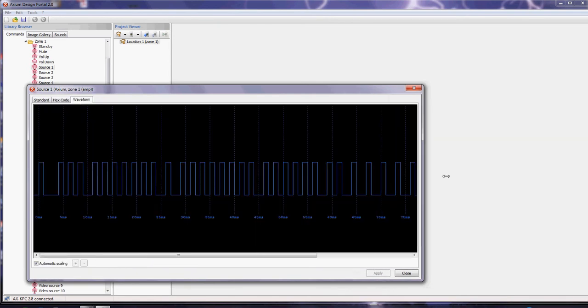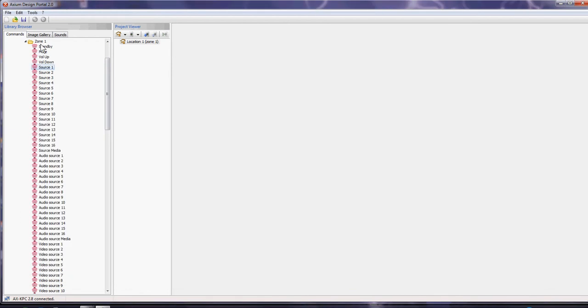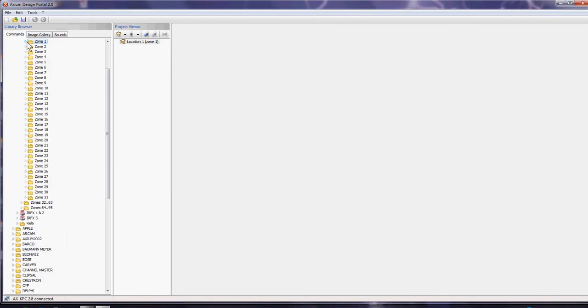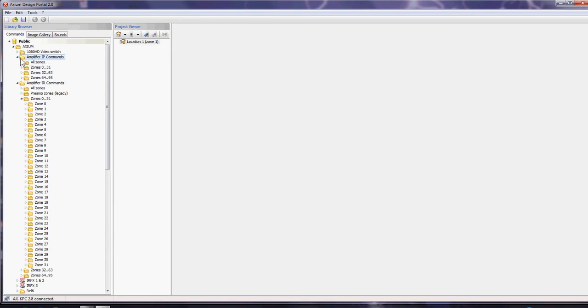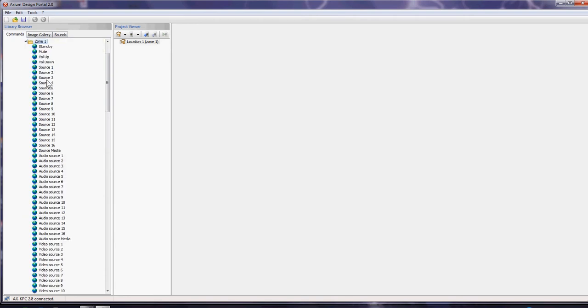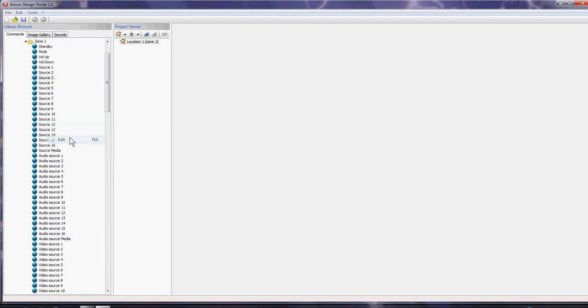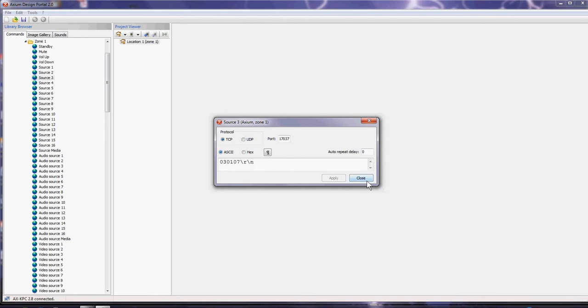In the same respect, we can look at an IP command in the same area and see what port we're sending commands to, with a carriage return at the end, and look at hex or ASCII commands.